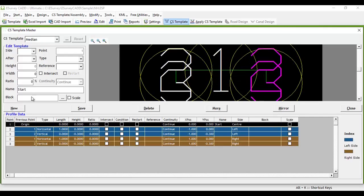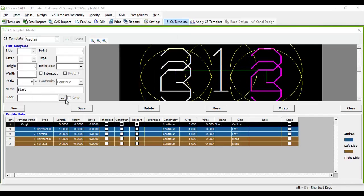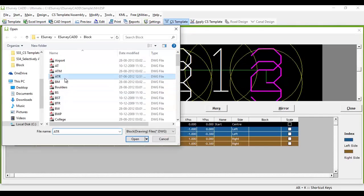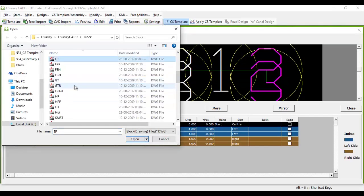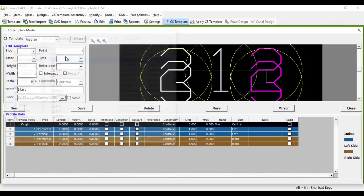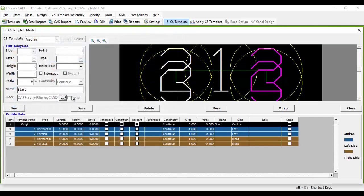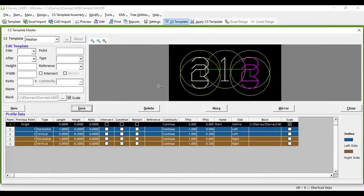When you apply the cross-section template, eSurveyCAD will automatically insert the specified block at that point while creating the cross-section.